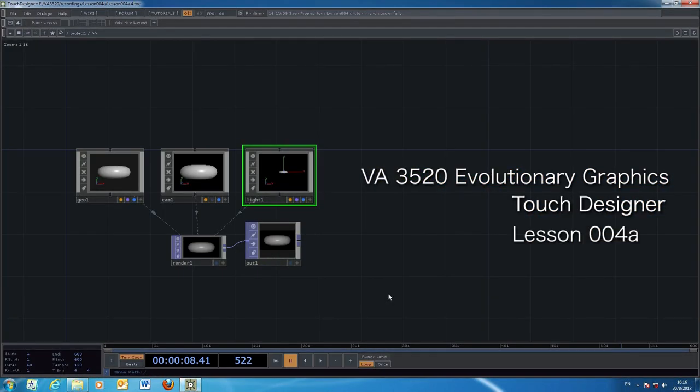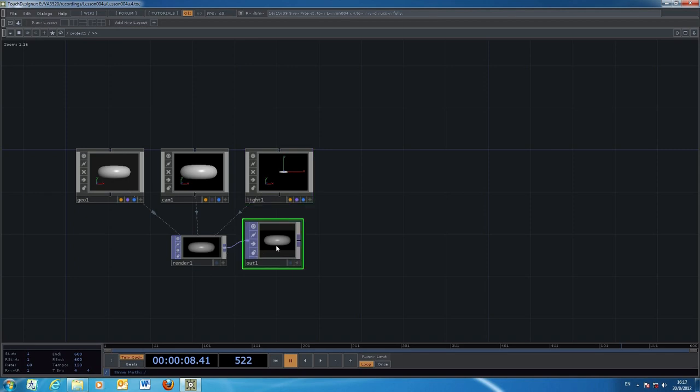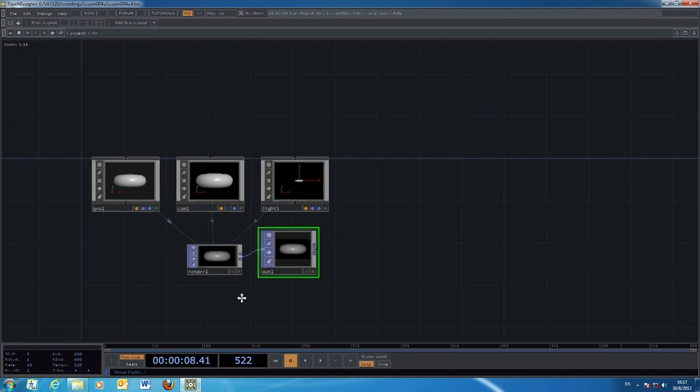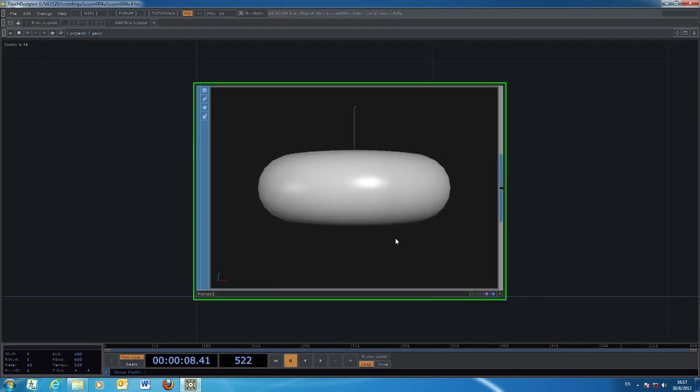Welcome back to our Touch Designer tutorial. In this exercise, we'll explore the other part of 3D modeling geometries. By default, we have this configuration with the geometry, camera, light, and the render window, eventually going to the output window.